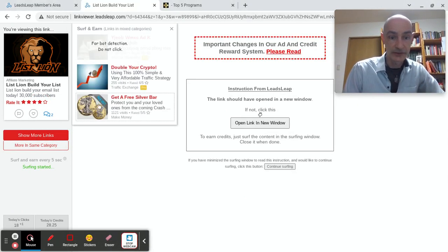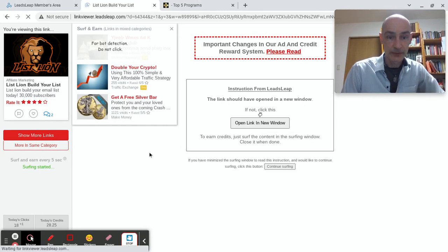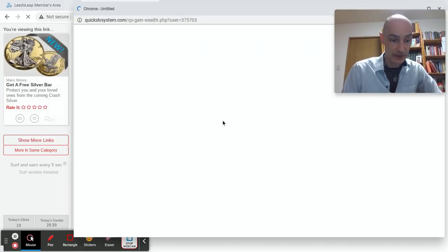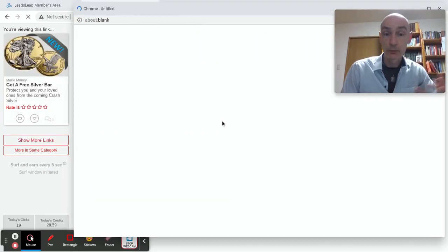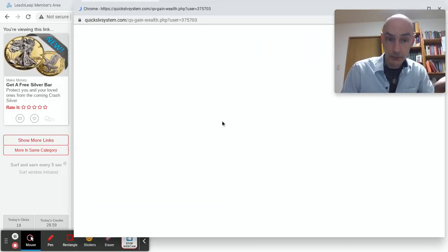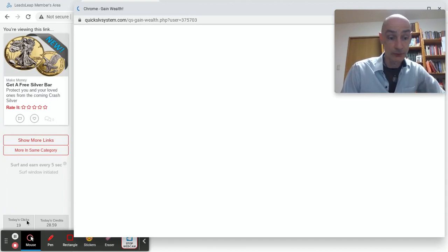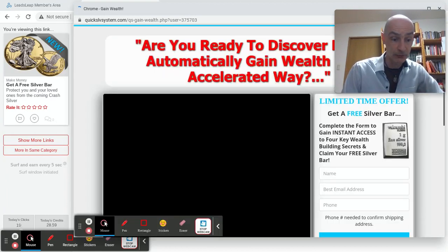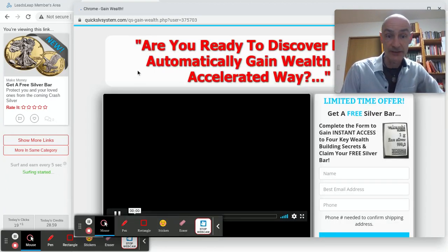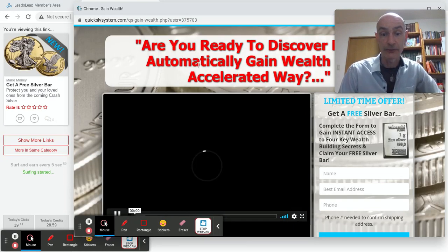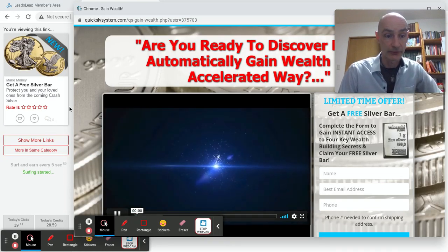And if we do this 10 times, we will qualify for the profit share. Now I've already qualified today. I've already clicked 19 ads. So I'll just do this a few more times.